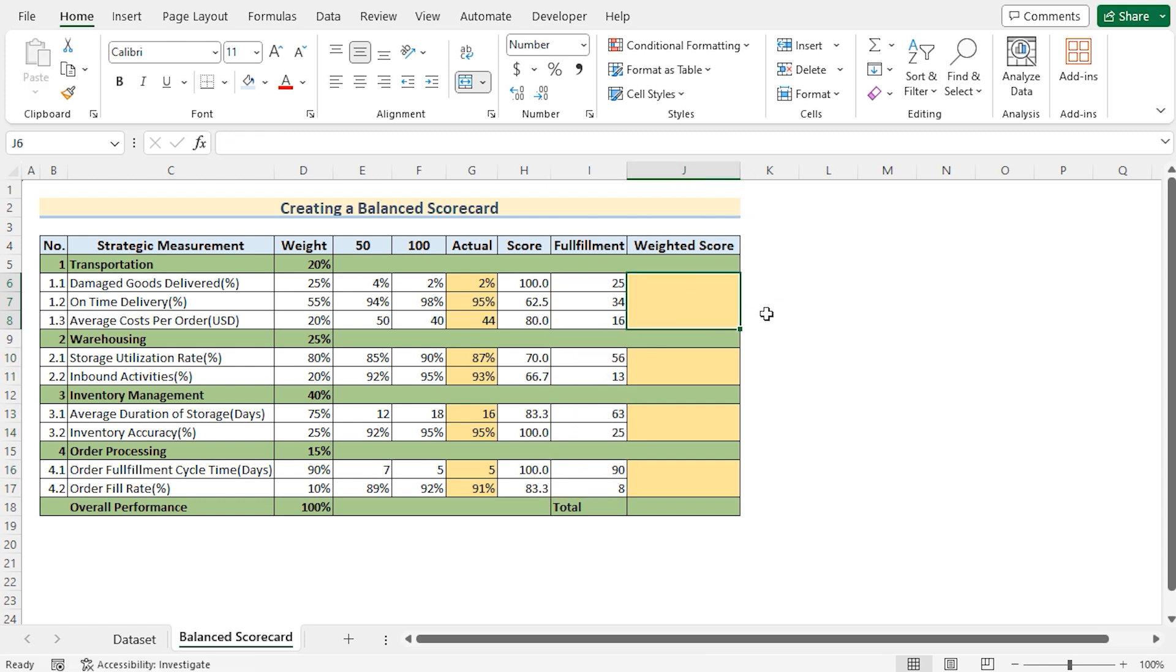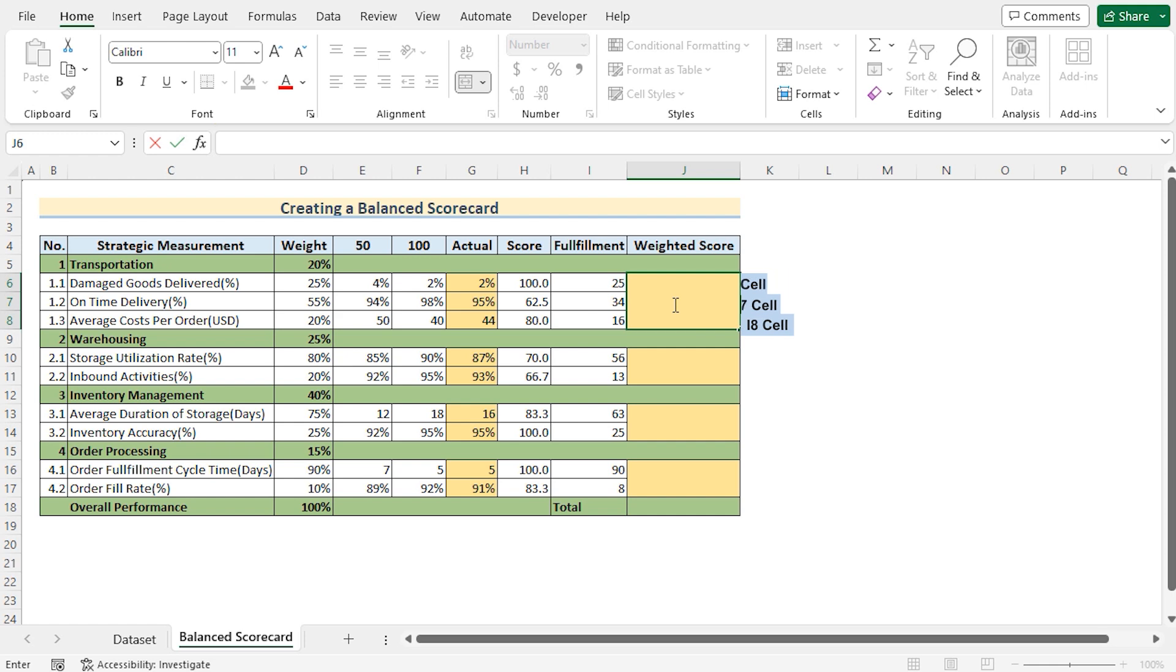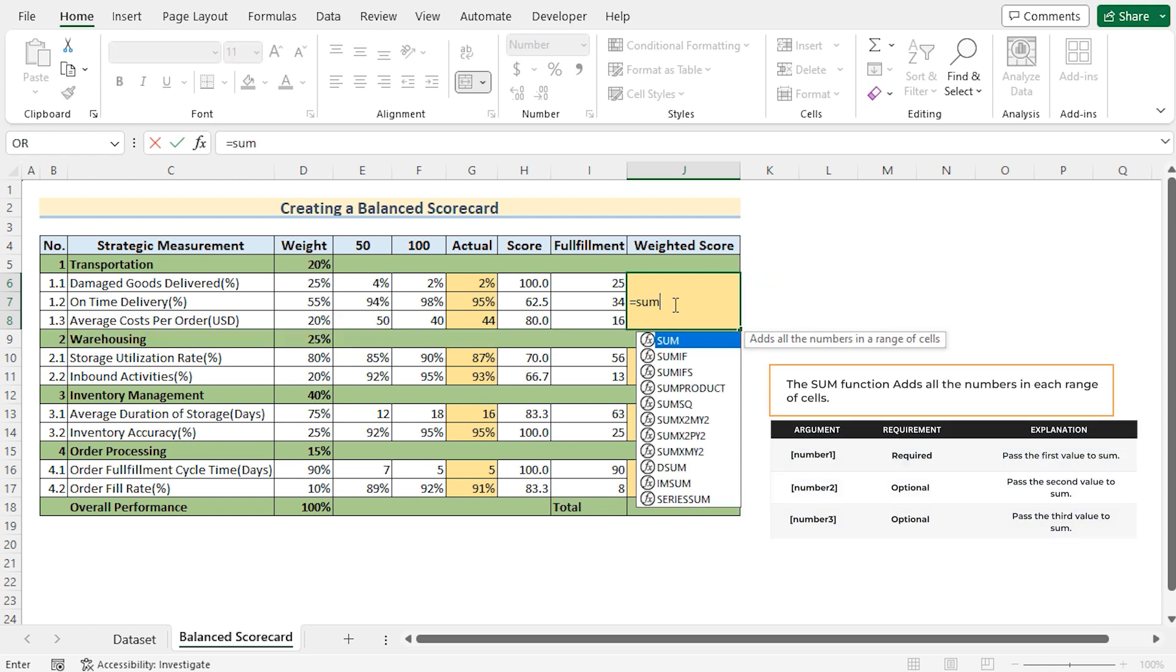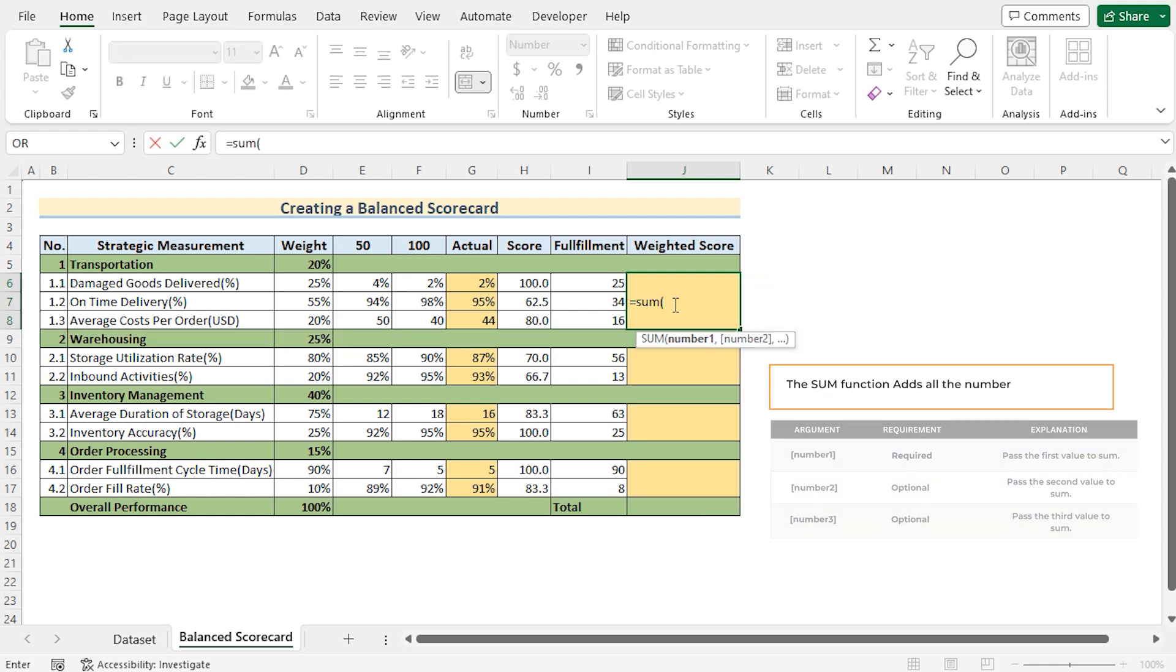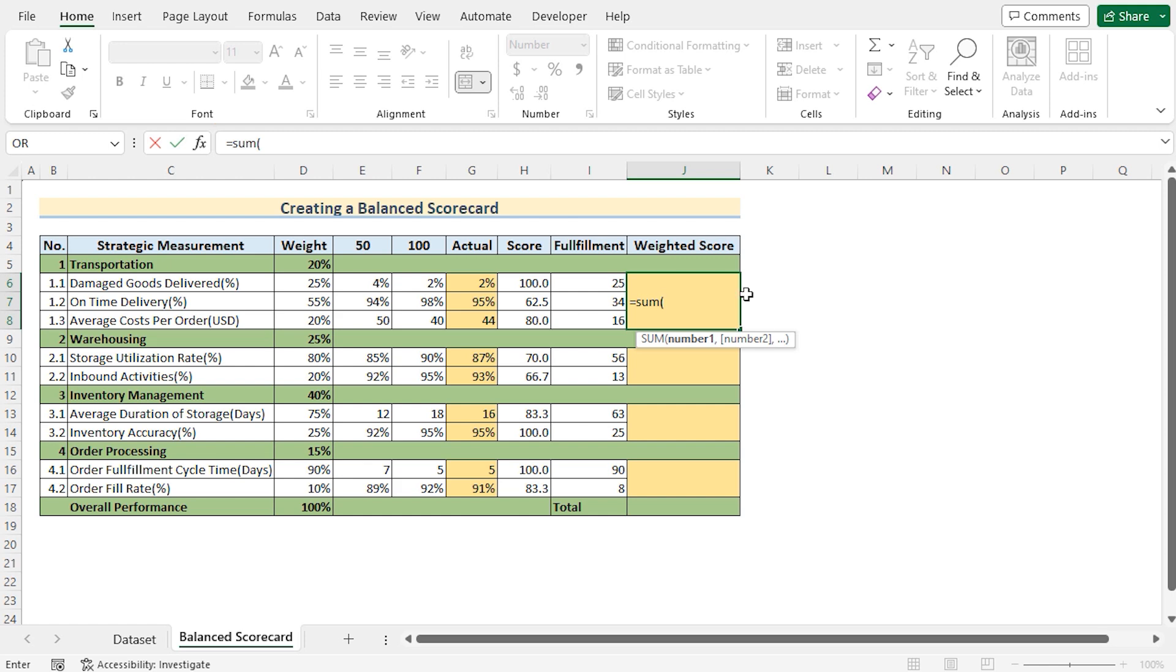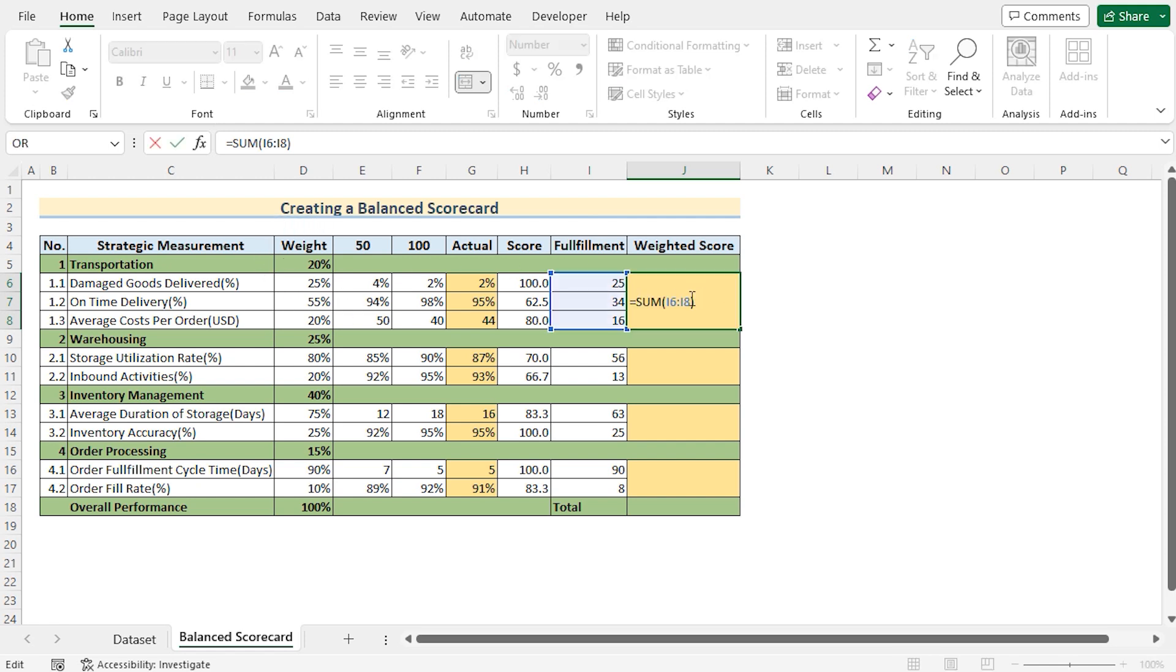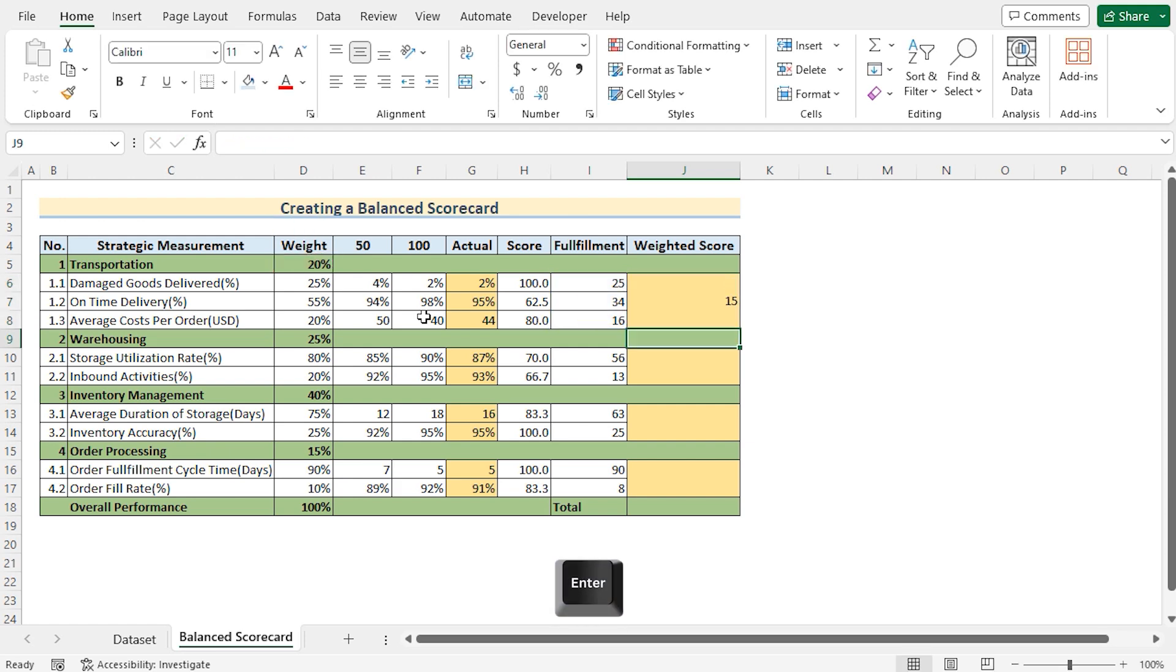Now we need to measure the weighted score of the transportation. To do that we need to sum the values of i6, i7 and i8. So we'll use the sum function and then we'll go for the values of i6 to i8 values. Press the enter button and here we have got the perfect result. After that we need to multiply it with the d5 value as it is the weightage score. So after that we need to multiply it with the value of the weighted transportation of d5. Click the enter button and here you have got the result.